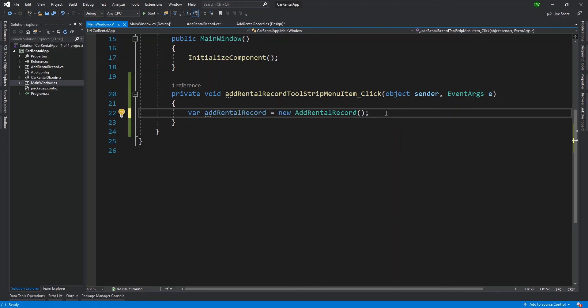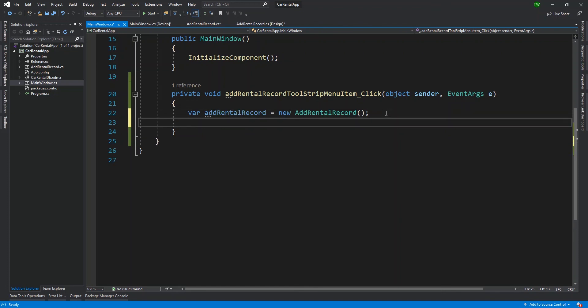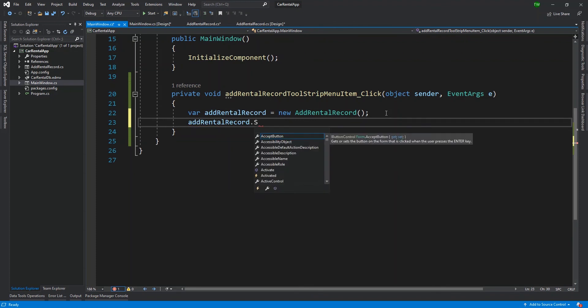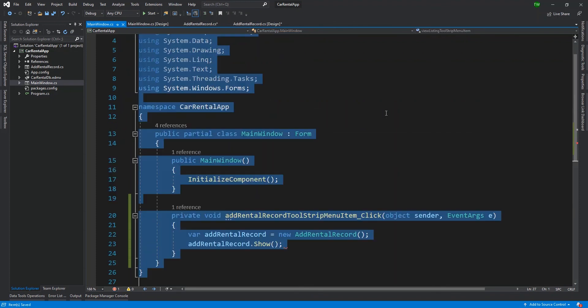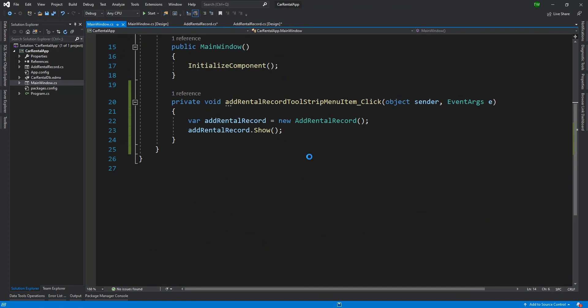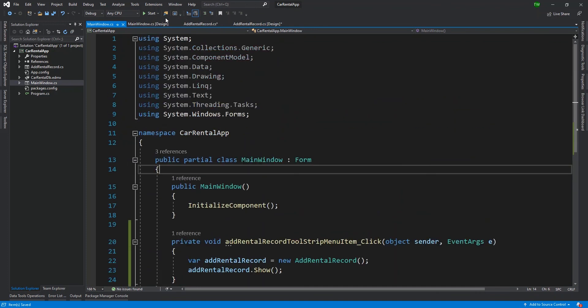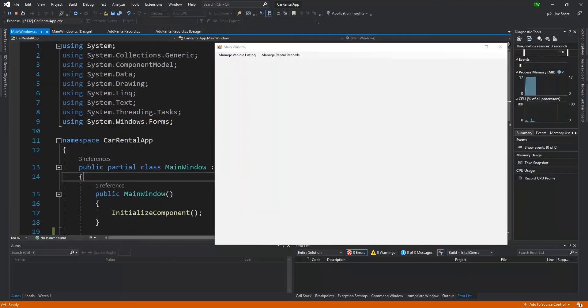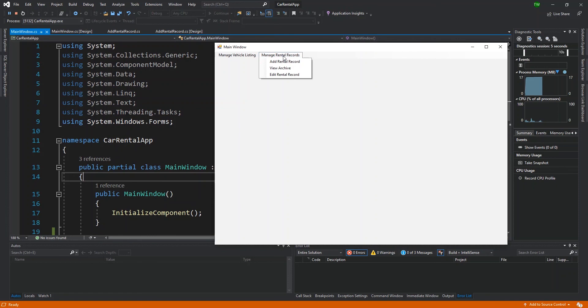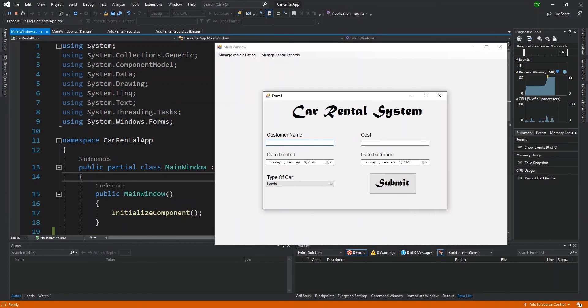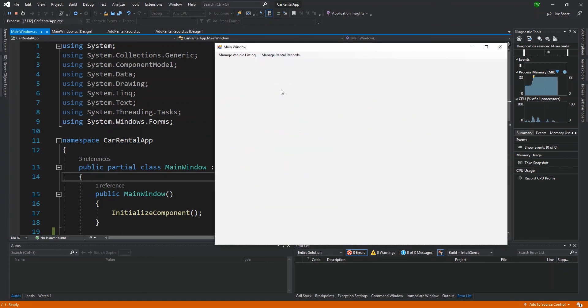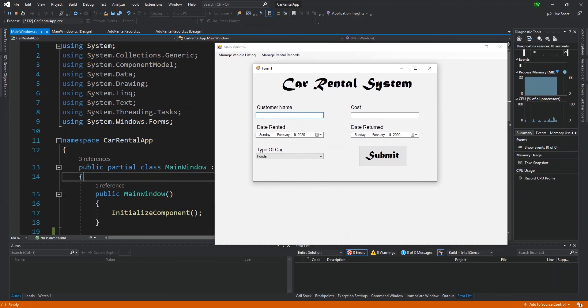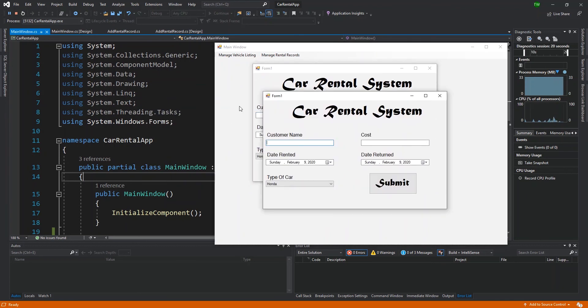So now that I've declared this object, the next thing I need to do is say add rental record dot show. And then I can save and then press start. And then when our window launches, we're going to test it out. So I click add rental record and there it is. Once again, it came up on my other screen. So now we have our button working and it's going to work the same way. As many times as I'm going to click it, it's going to launch that window.